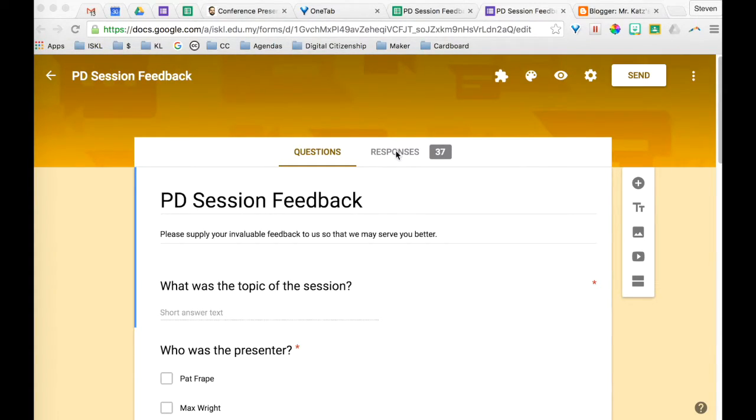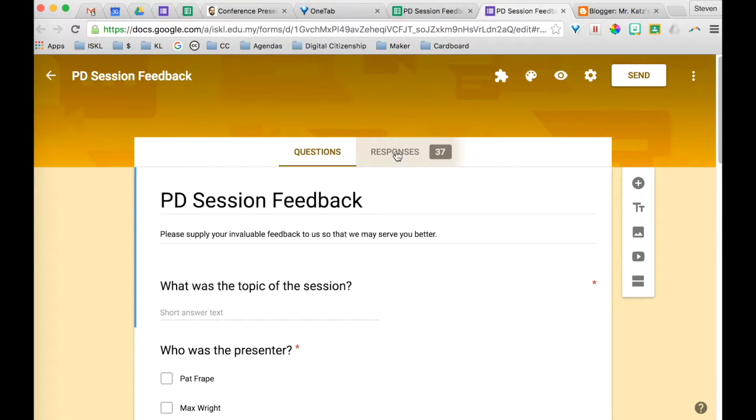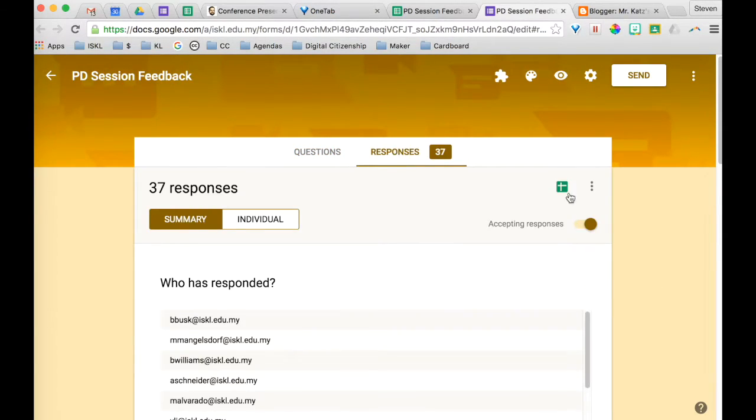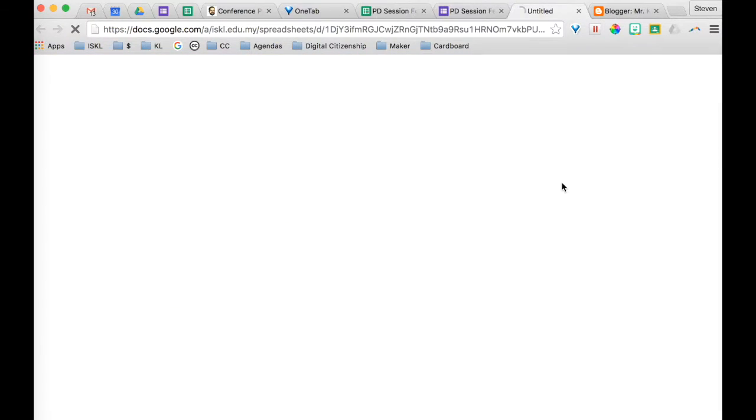So what you have to do is you have to go to the responses and you then have to go to the response sheet.